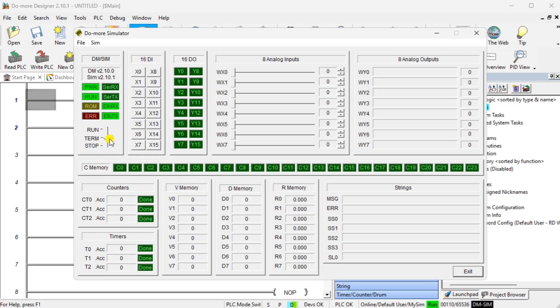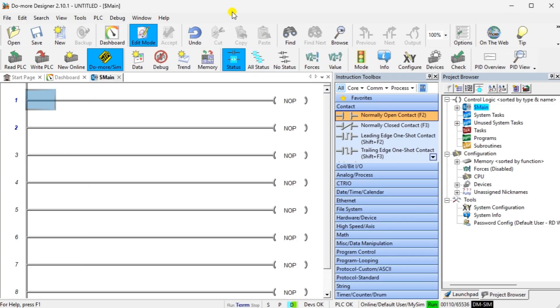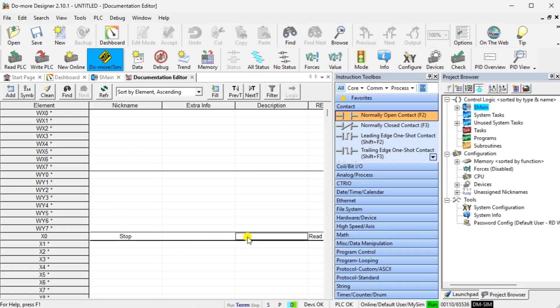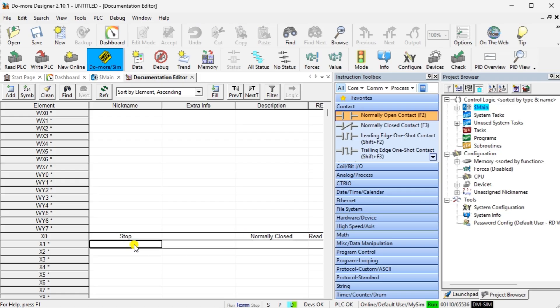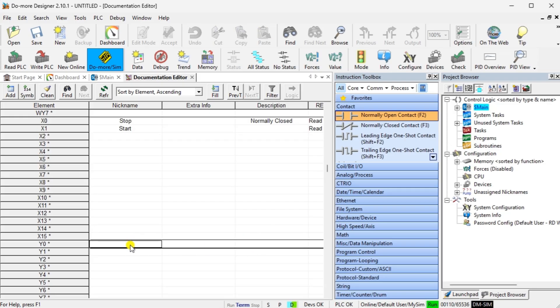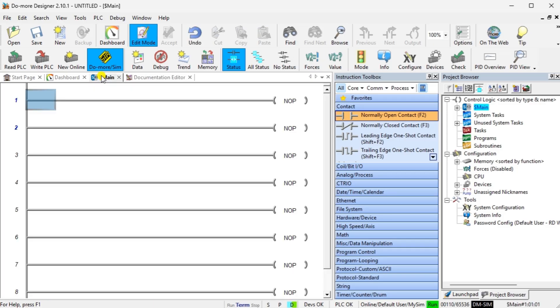Using our Do More Designer PLC programming software, we can enter the ladder logic diagram that the AI created. You will see that it provides a comprehensive description of how the program works, along with complete documentation. We can utilize this in our actual program.